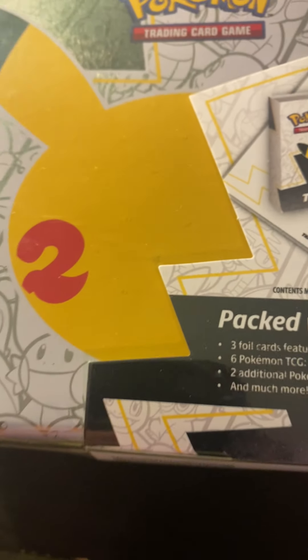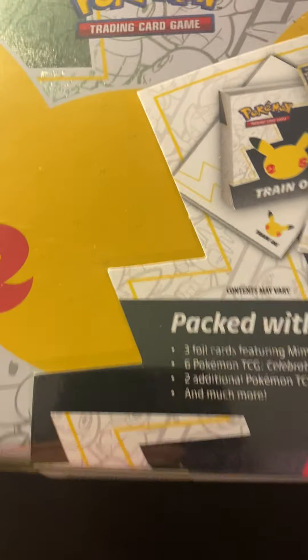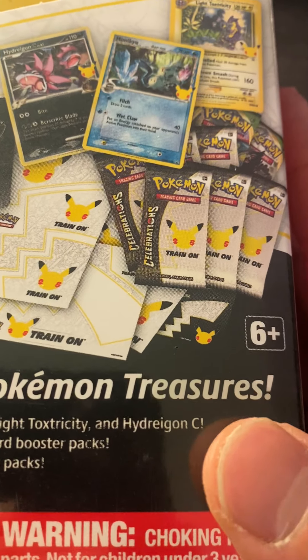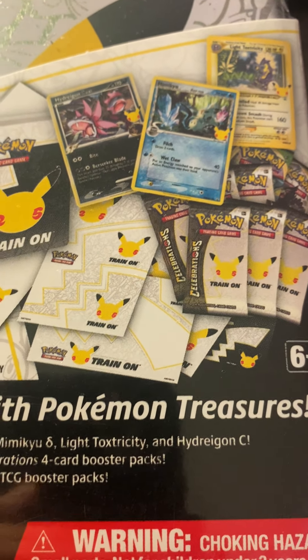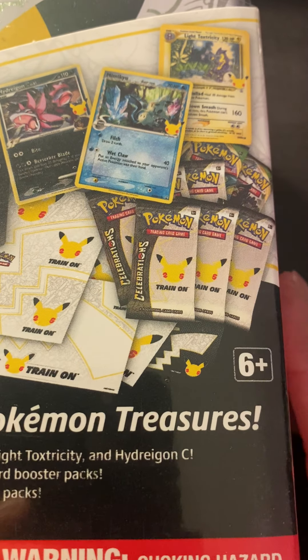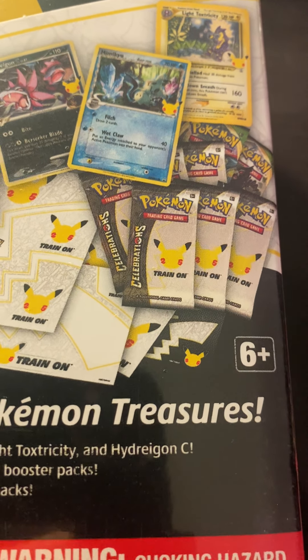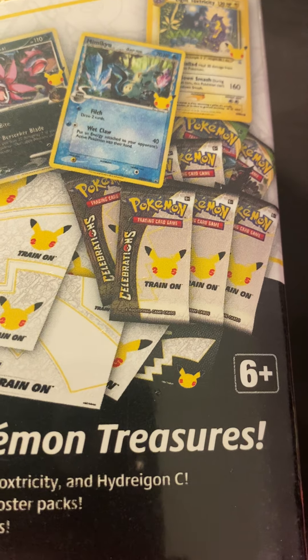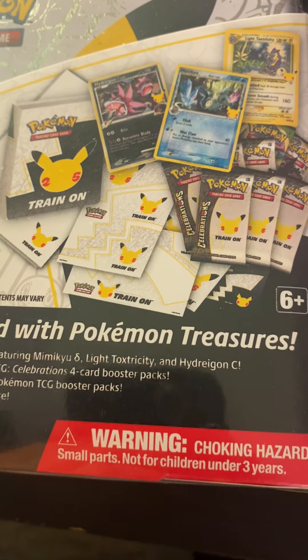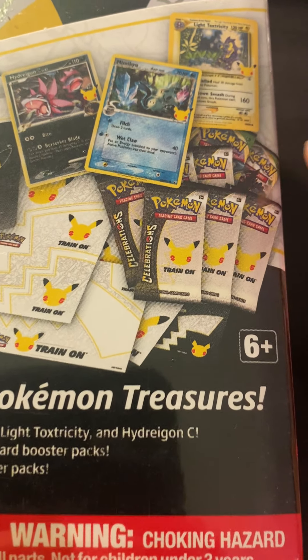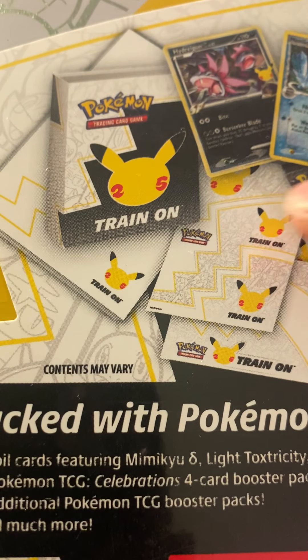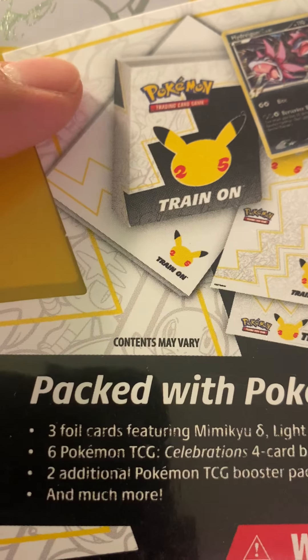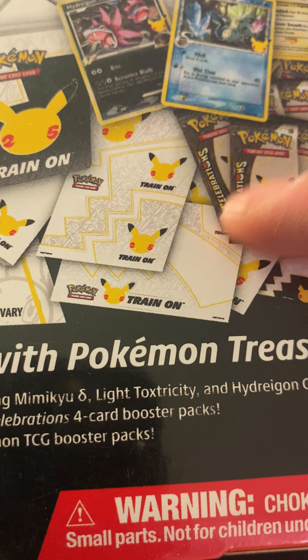So I'm gonna open up this lunchbox. Comes with three of the promo cards, which I want, and then it comes with six of the Celebration packs, which I'm definitely gonna open up. I'm gonna keep these and try to just sell those off. And it comes with a mini portfolio and a notepad.